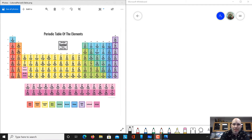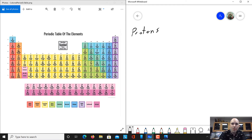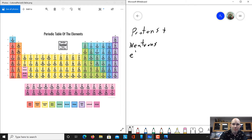So an atom is made up of protons, which have a positive charge, neutrons, which have no charge, and electrons, which have a negative charge. The protons and neutrons are in the nucleus of an atom, and the electrons orbit that nucleus.